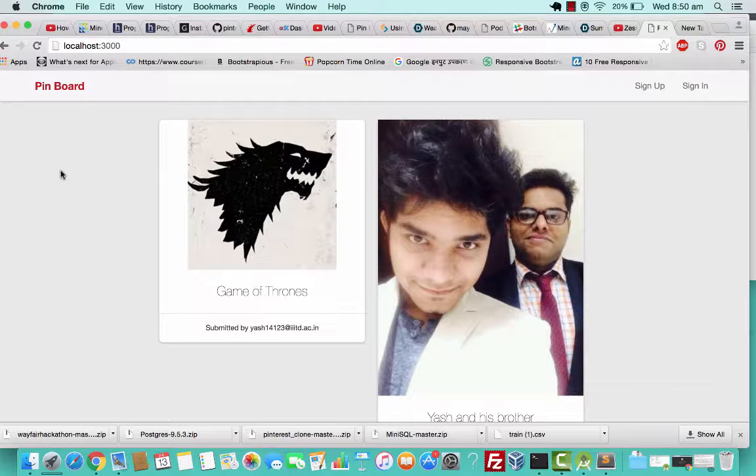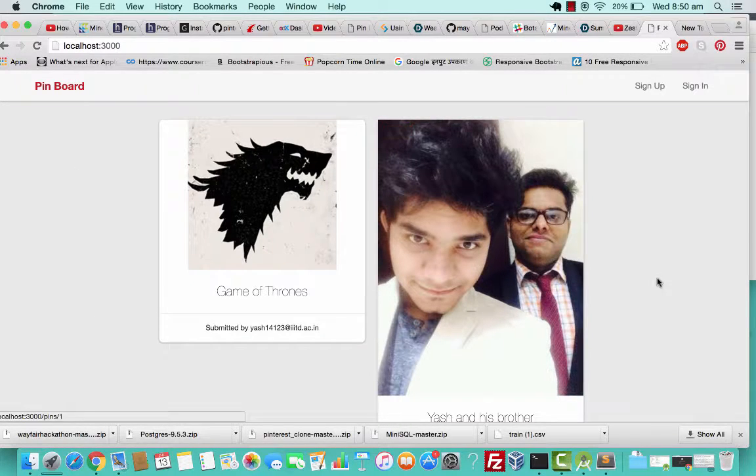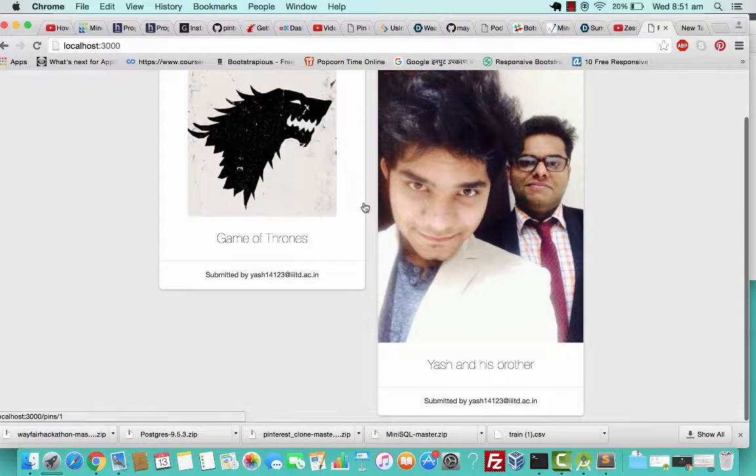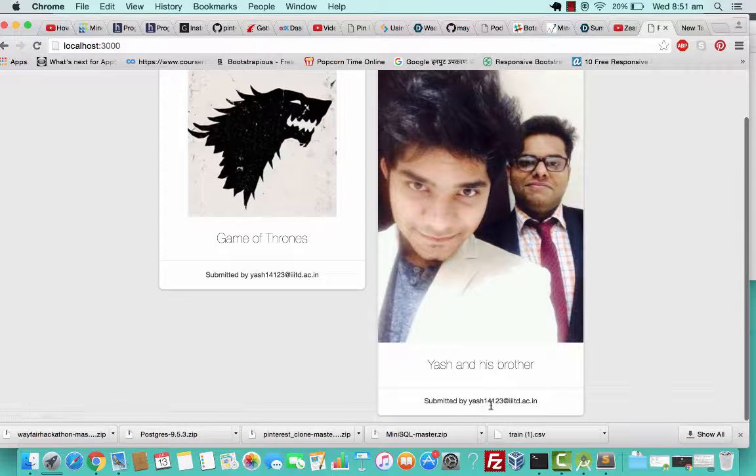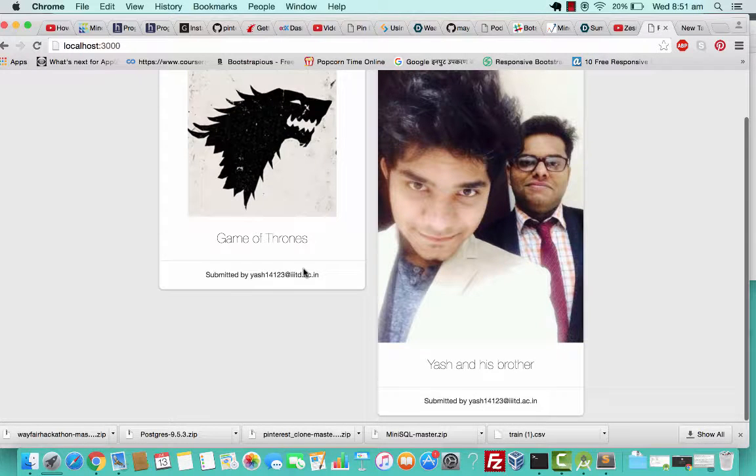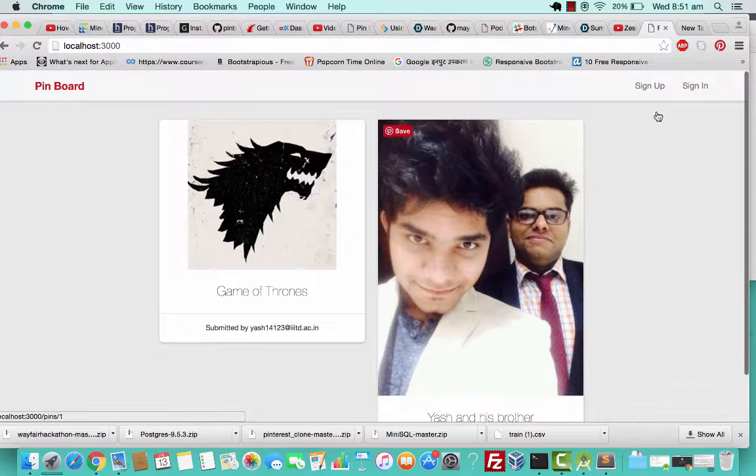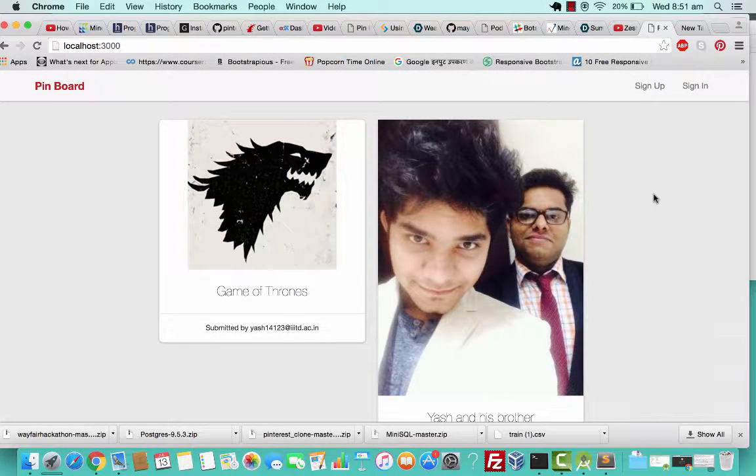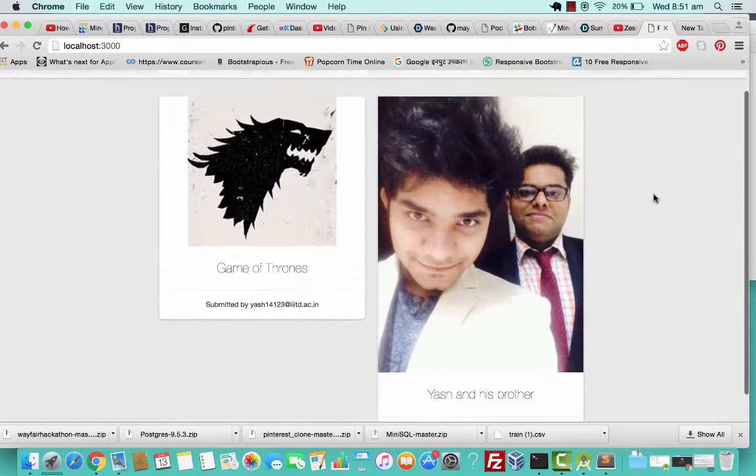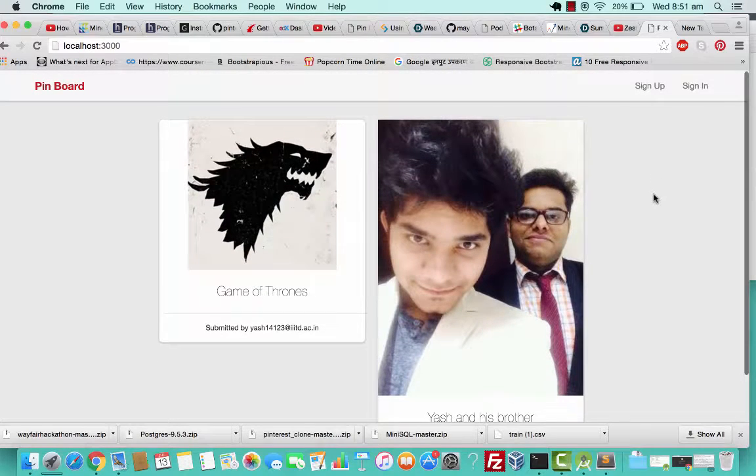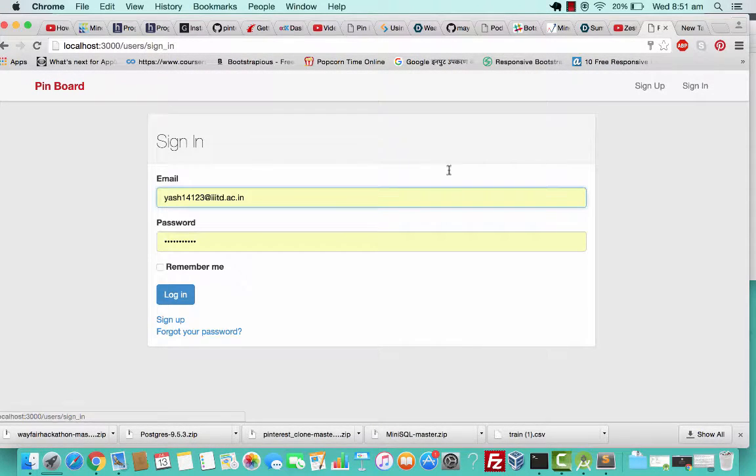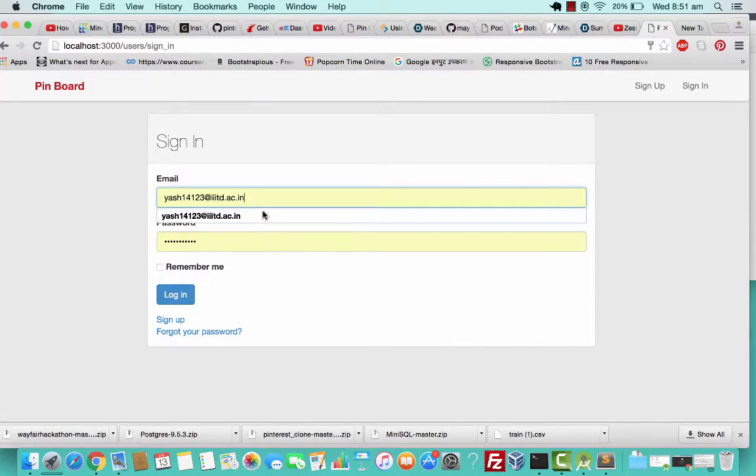These are the pins that I made earlier from my account. I'll show you how this works. If you have used Pinterest before, you'll see a lot of similarity in this. I'll click on sign in.